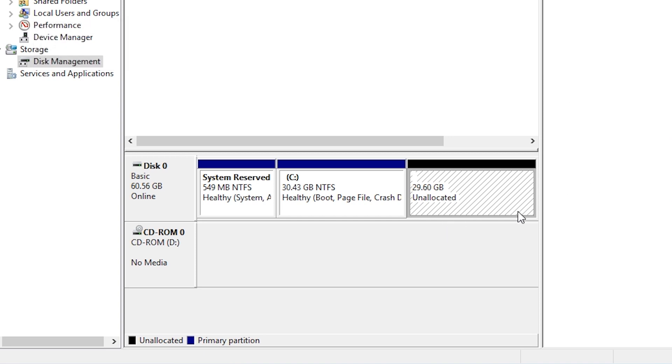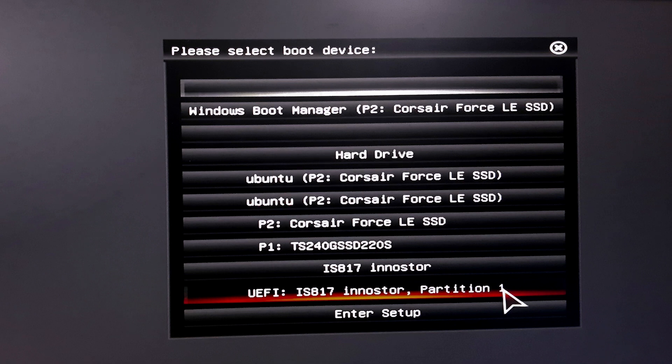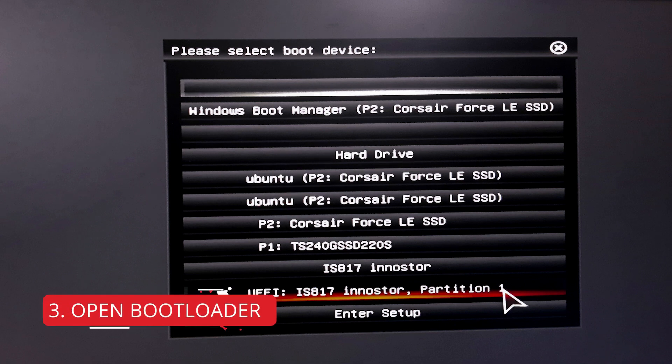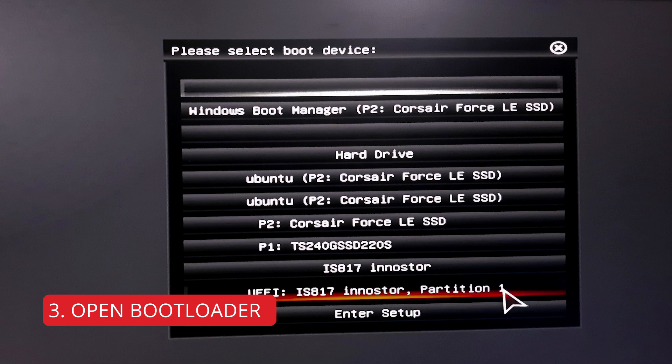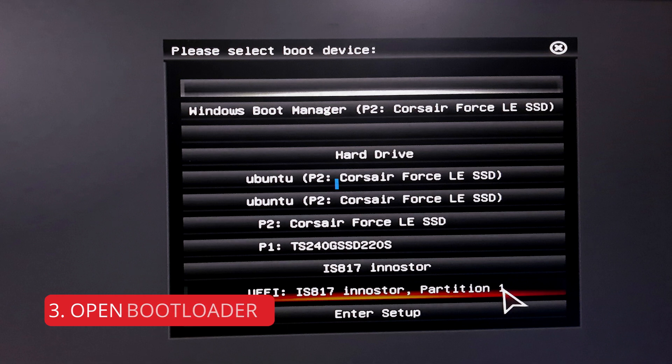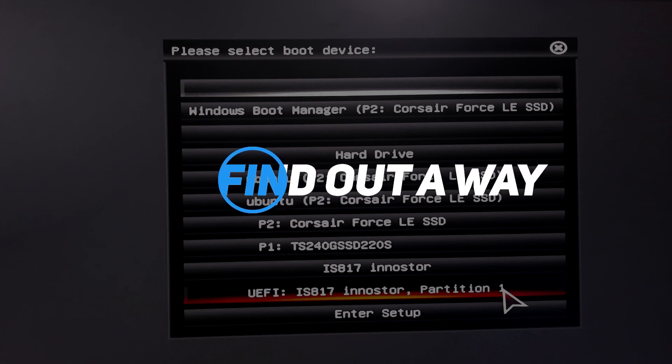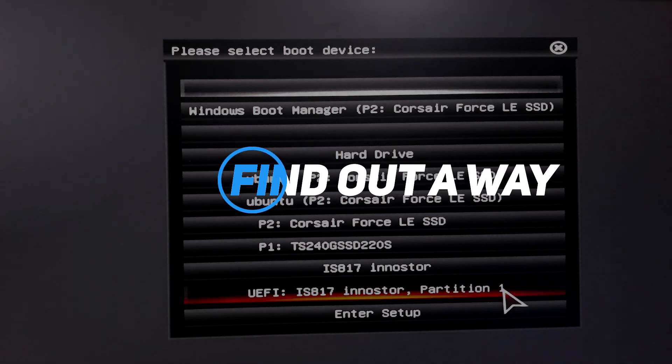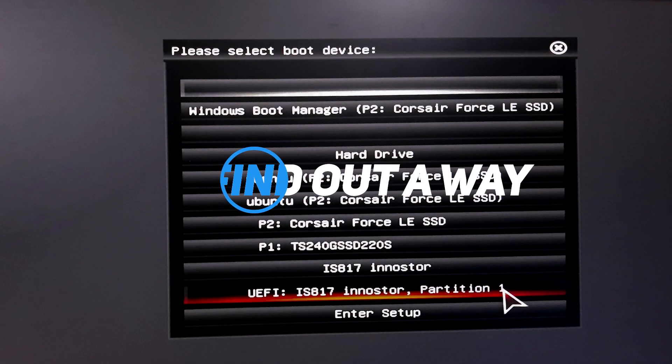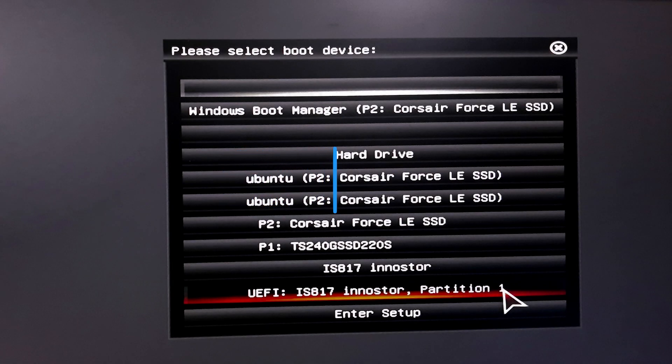So after that, just restart your PC and find out a way to get into the boot manager. In my case, as I'm using Gigabyte motherboard, it was F12 button to get into the boot selection part. And for your case, it can be F2, it can be escape, it can be delete button or whatever button you need to find out a way and you need to boot your USB drive.